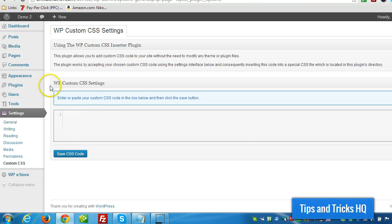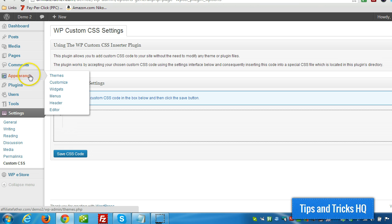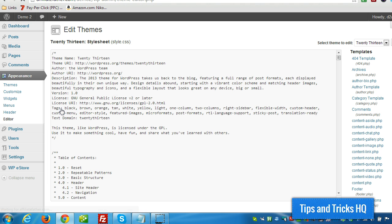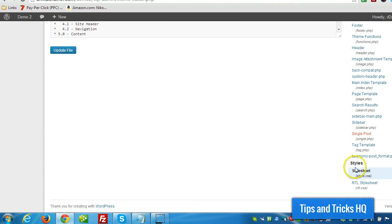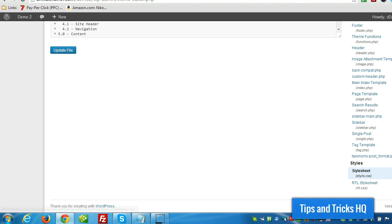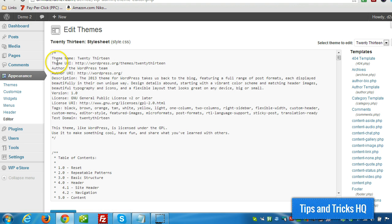This is great because in general what people do is they'll go to appearance editor and they'll modify styles in the style sheet that comes with the theme. But the problem with that is when there's a new theme that comes out and they do an auto update, all their modifications will be lost.